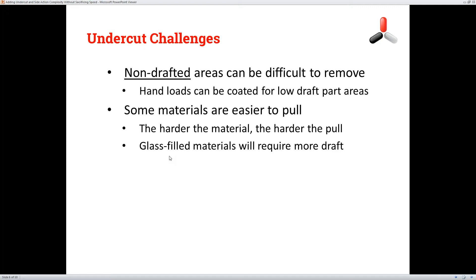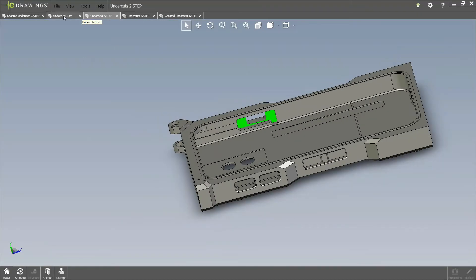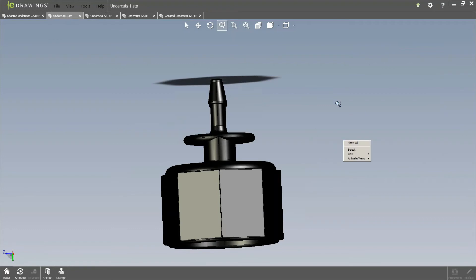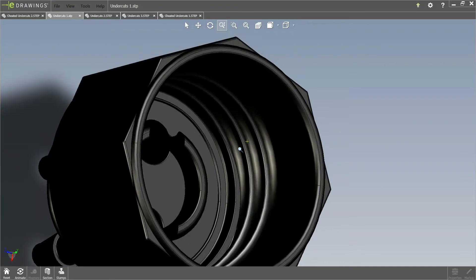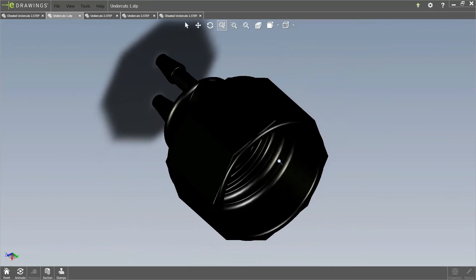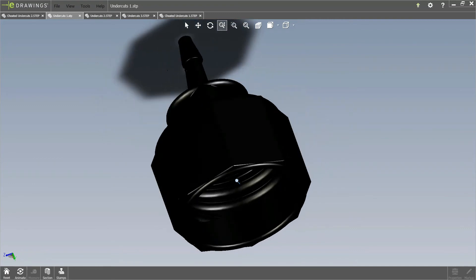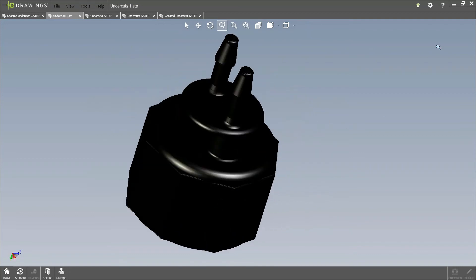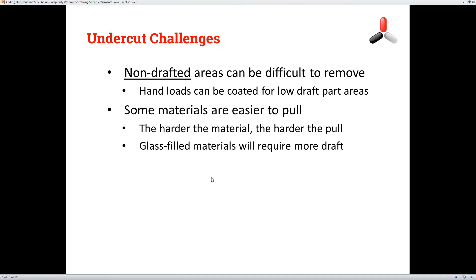Some materials are easier to pull than others. You've got naturally lubricated materials like acetal, some nylons, polypropylene, softer materials, and ABSs — those will be more forgiving than, say, a 35% to 50% glass-filled nylon. For example, this part has some internal threads as a loose piece, and if this were a high glass-filled material, the material is going to shrink onto the hand load and it's going to be hard to unscrew that screwing core. Glass-filled materials require as much draft on those undercut features as we can get.